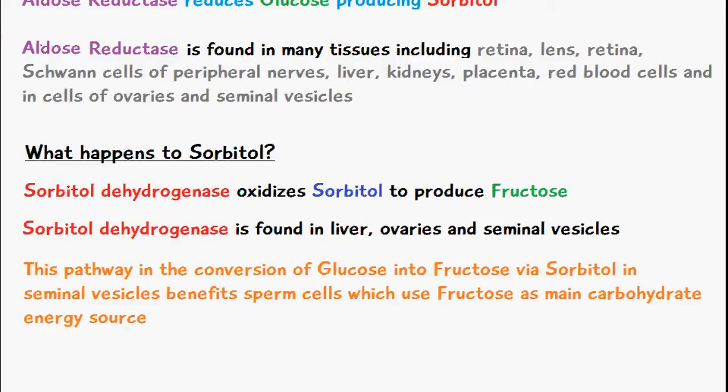In the seminal vesicles, this pathway benefits the sperm cells, which use fructose as a main carbohydrate energy source. That's everything we're discussing on sorbitol today. I hope it's been useful, thanks for watching.